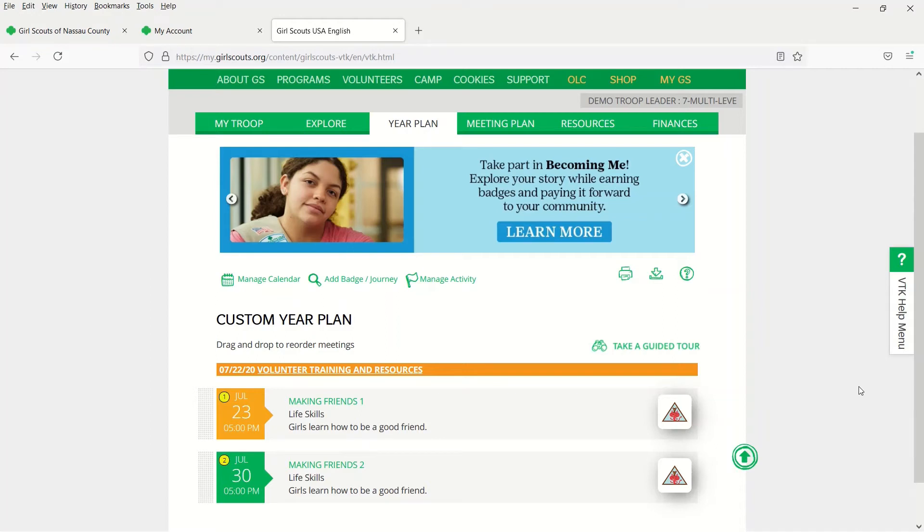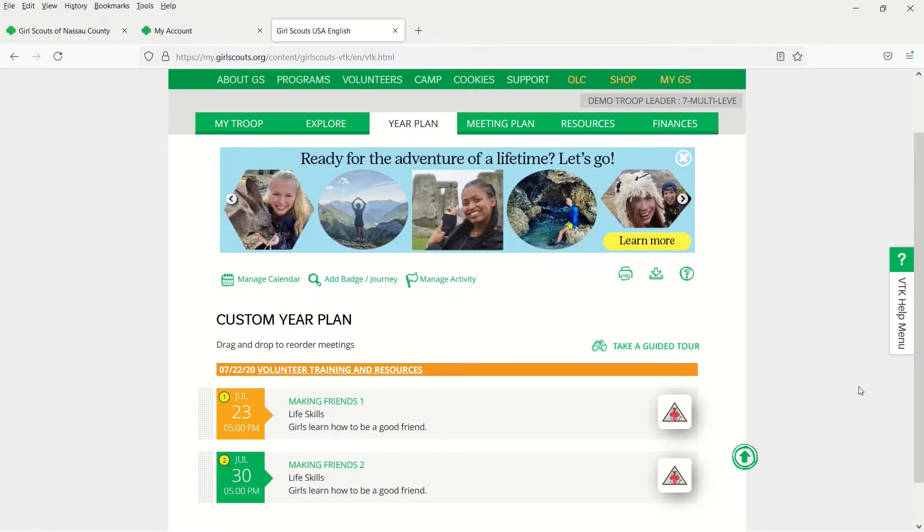Welcome to Challenge 5. To complete this challenge, you'll need to learn how to customize your badge, award, and journey meeting agenda to fit your troop needs.